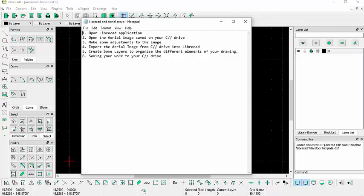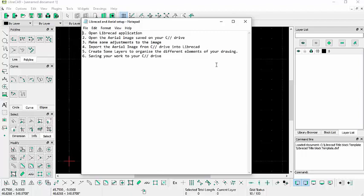The next one will create some layers within LibreCAD. The layers will help us to keep control of all the different elements we will be using and creating within the program. And next, number six, will be saving our work to our C drive.